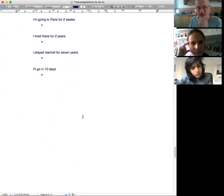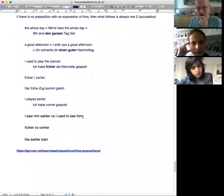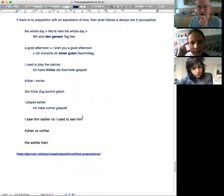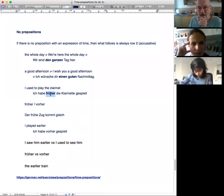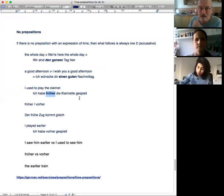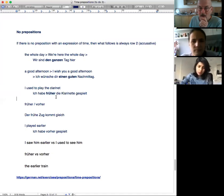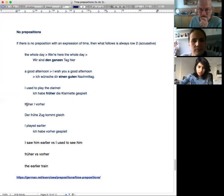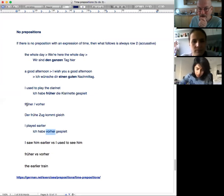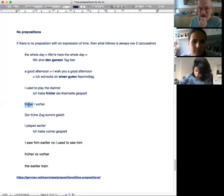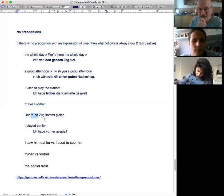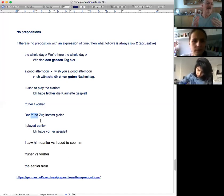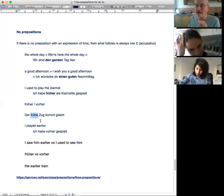There's a couple interesting things. Früher and vorher. Früher, when it's an adverb, means I used to. Ich habe früher die Klarinette gespielt, I used to play the clarinet. But if you want to say before, I played earlier, ich habe vorher gespielt. You think that's earlier because it looks like earlier, doesn't it? But that's earlier. This is used to. Unless it's used as an adjective. Here it's der frühe Zug, that's the earlier train. So it does mean earlier when it's an adjective, but it doesn't mean earlier when it's an adverb.